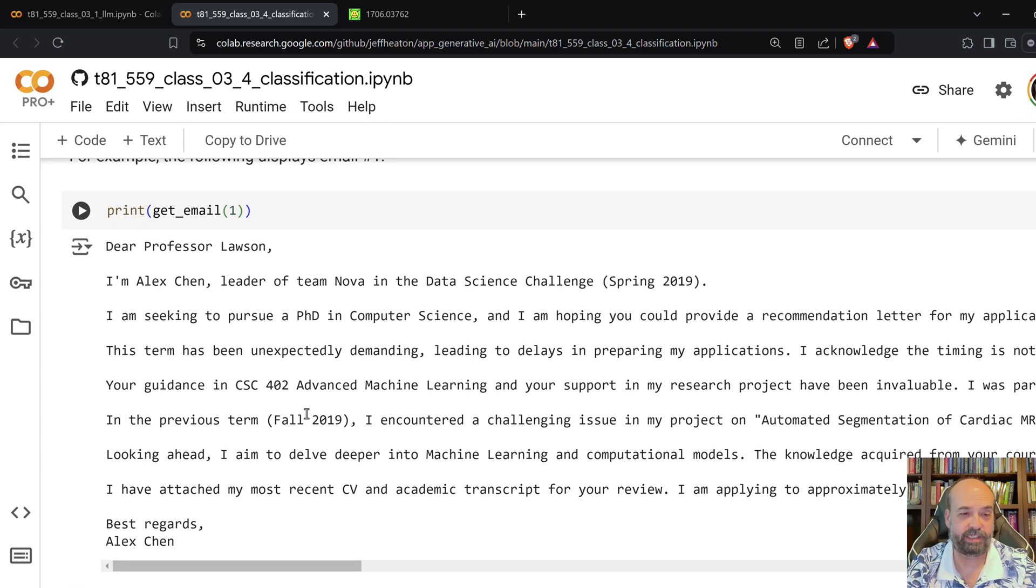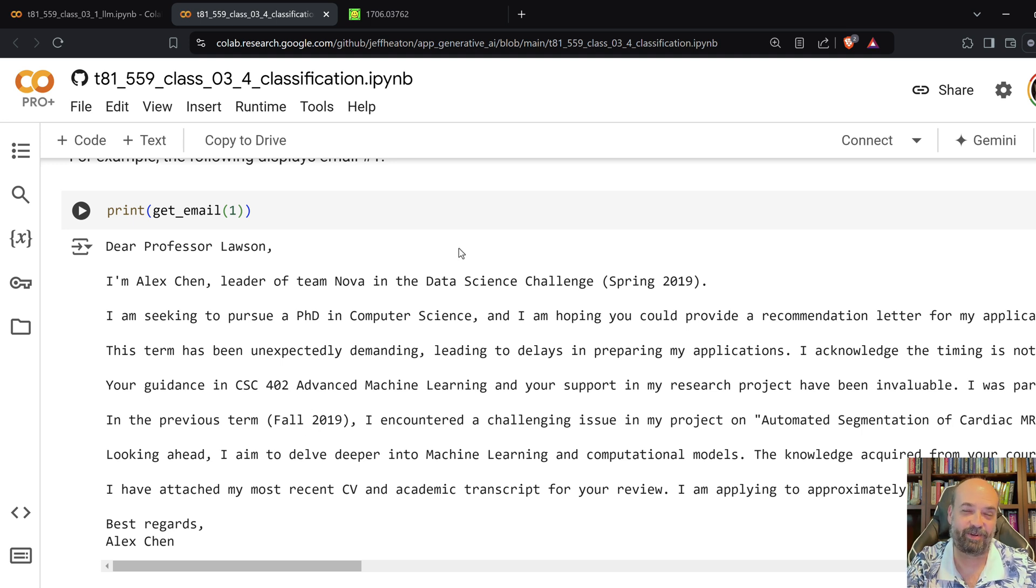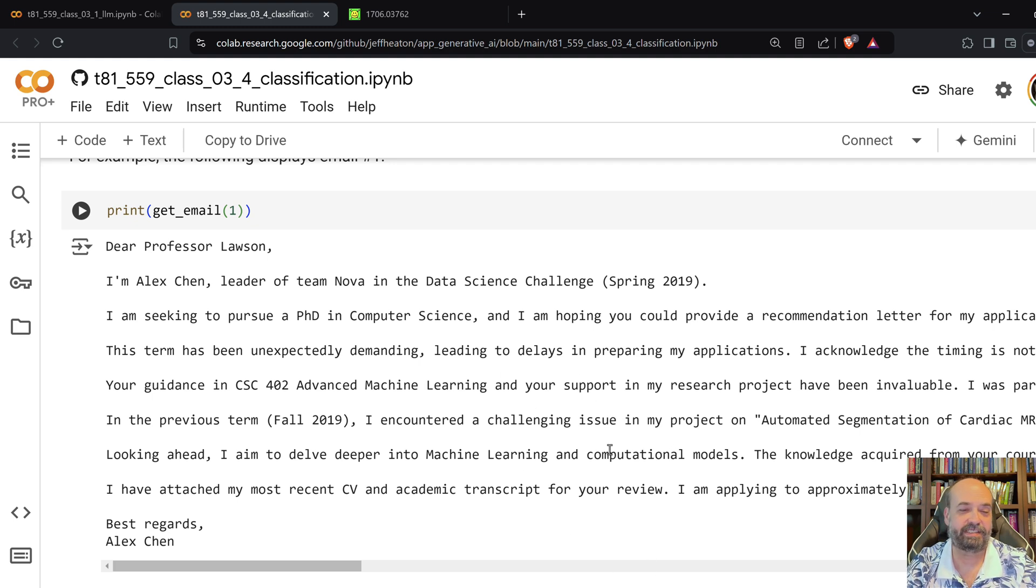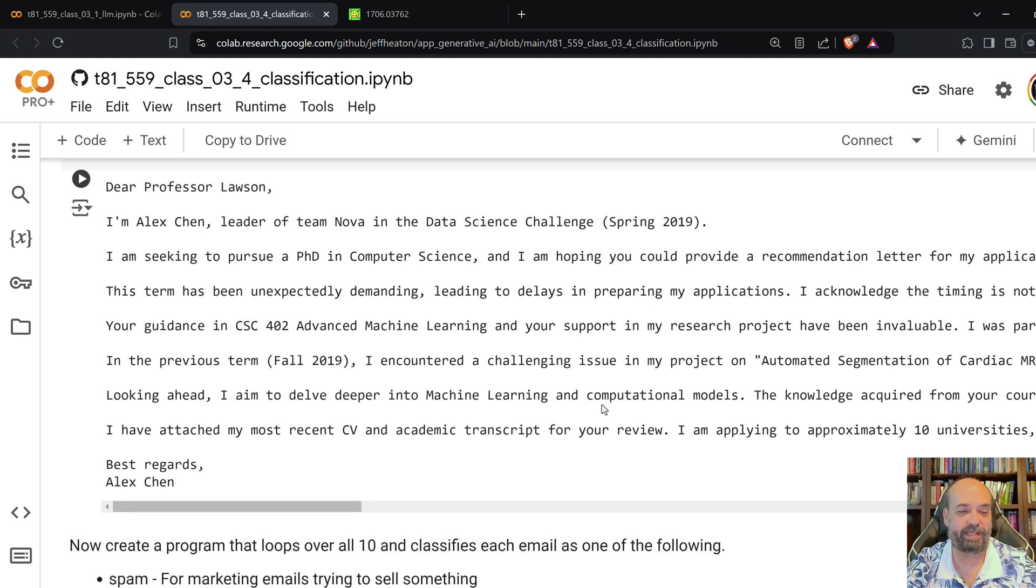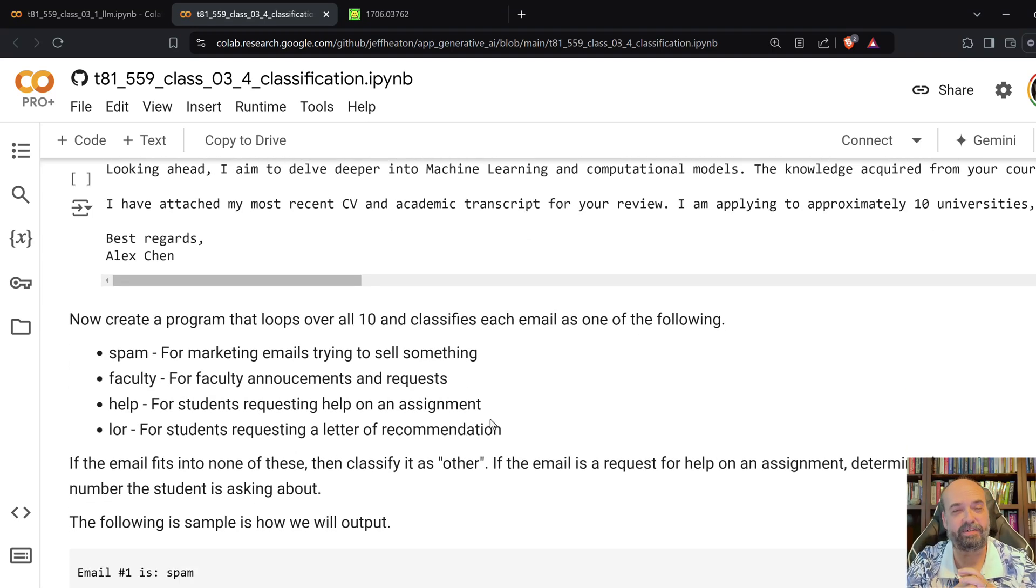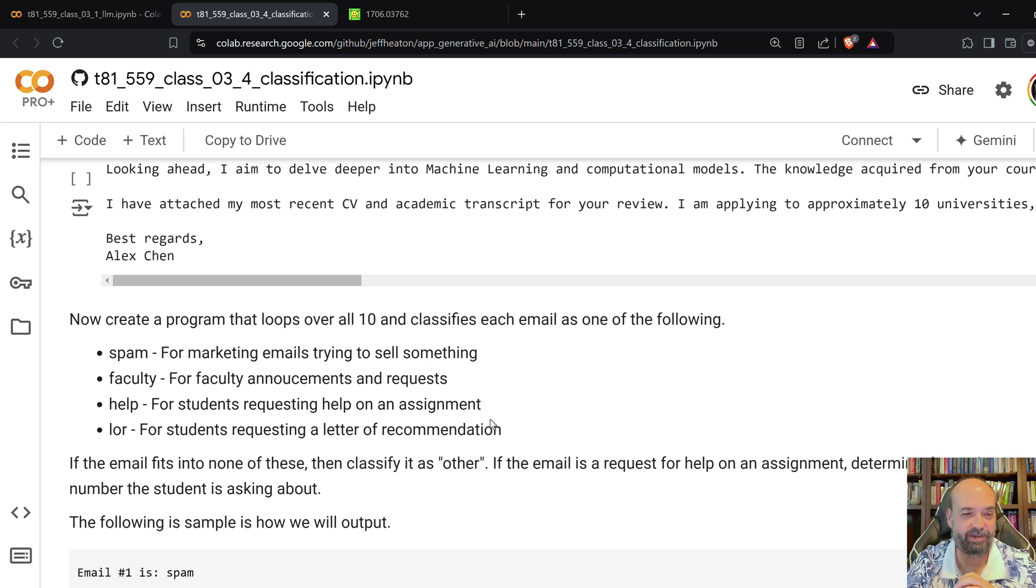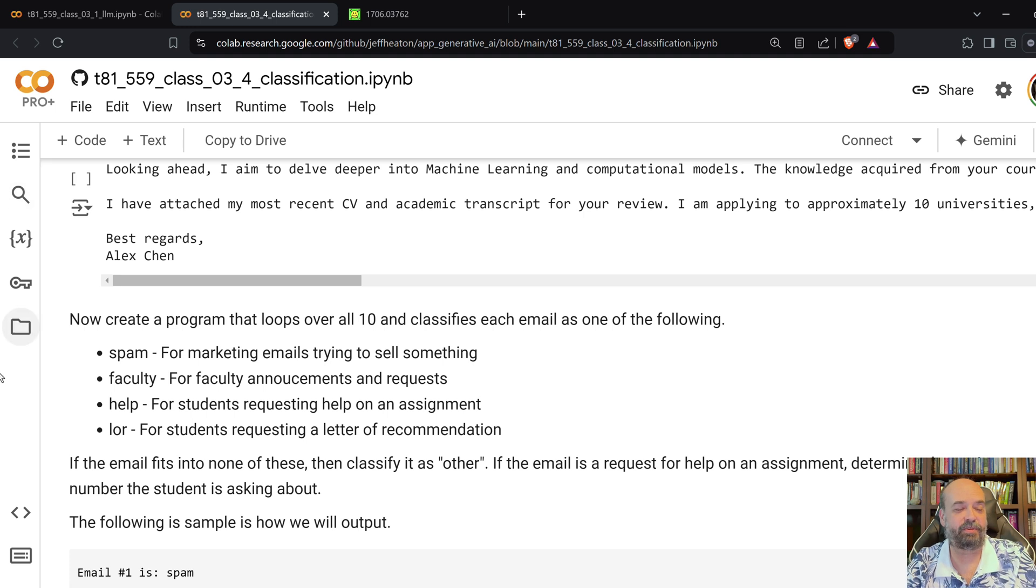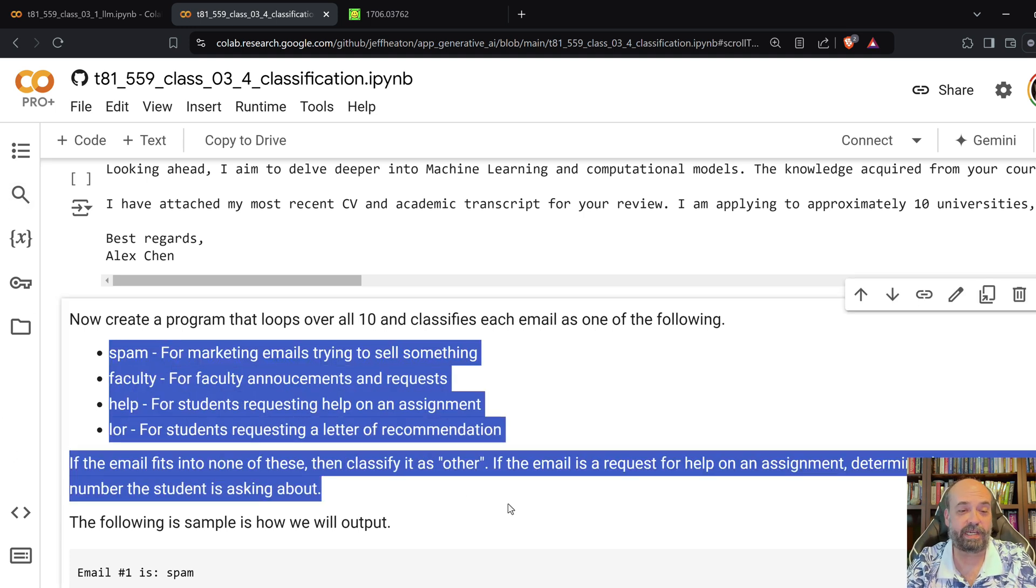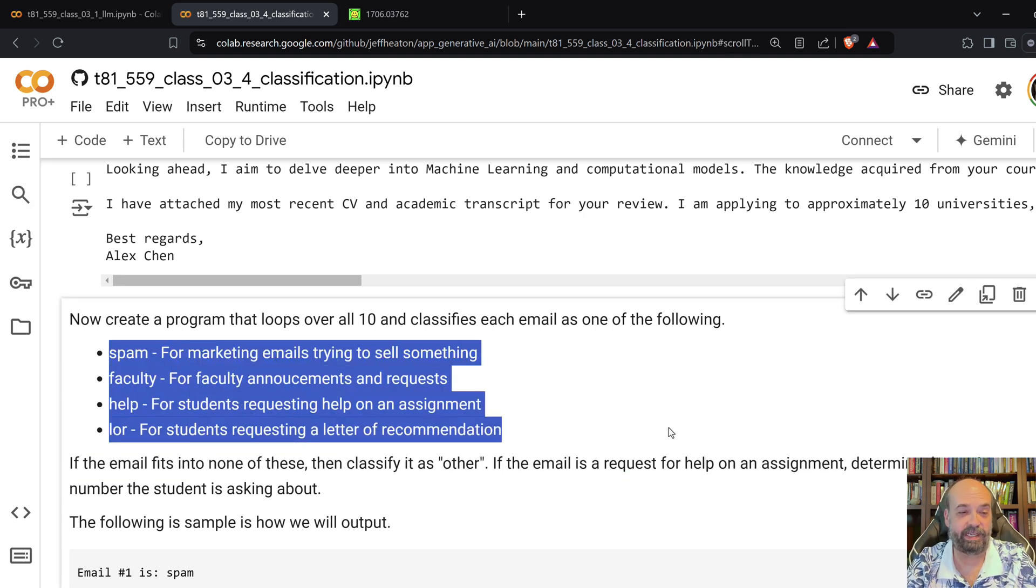And you can see a sample on the first email. Dear Professor Larson, I am Alex Shen, leader of Team Nova in the Data Challenge Spring Science. By the way, these were all generated with Gen.AI. So, basically, these are just kind of some requests that a student might send to you or others. I mean, instructors get lots of emails. So, here are basically, I just quickly sort of categorized them into the four, at least the four most common ones that I get.